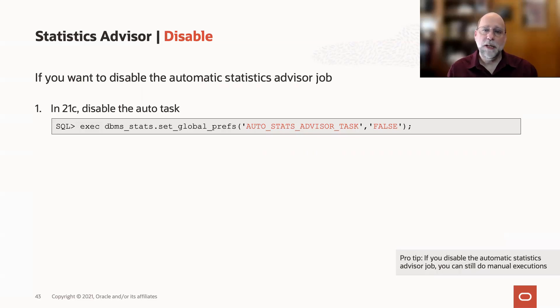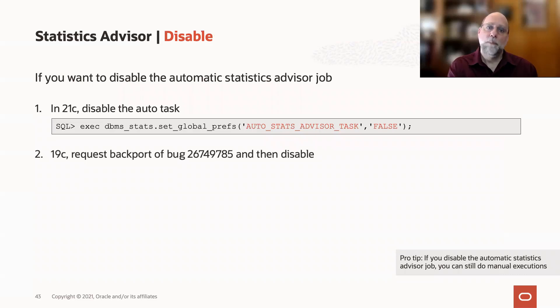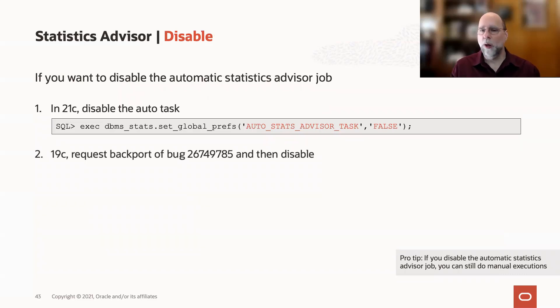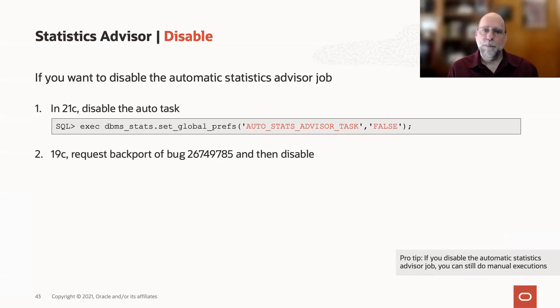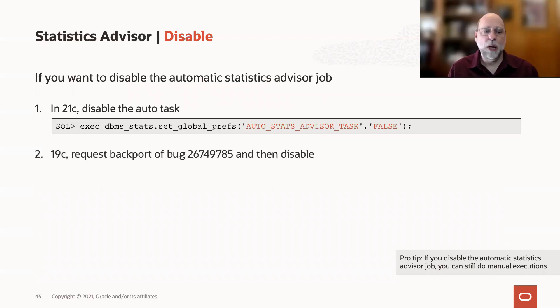It's not so easy in 19. You could request a backport of this bug number, put it on your system, and then disable it just as you do in 21. I don't really recommend that because that backport is not part of the release updates, and that means that with every successive release update, you might need to get a new version of the patch, which is kind of a pain.